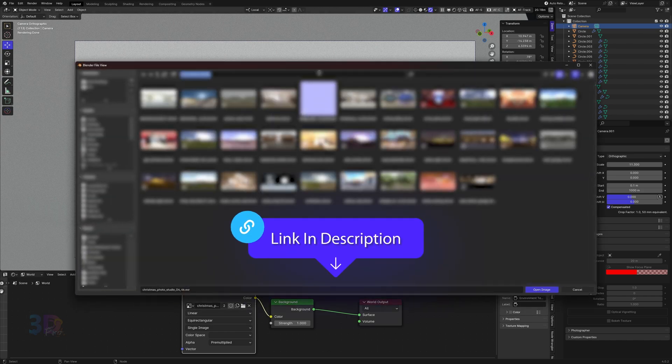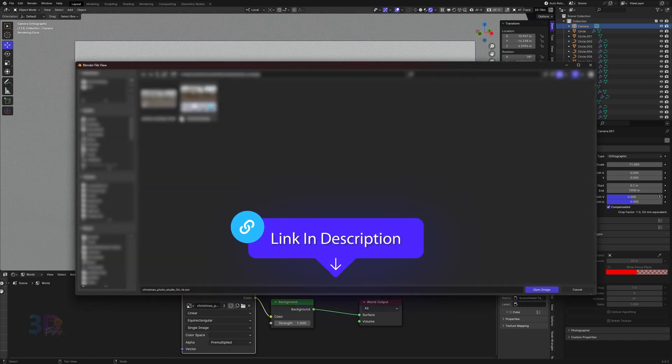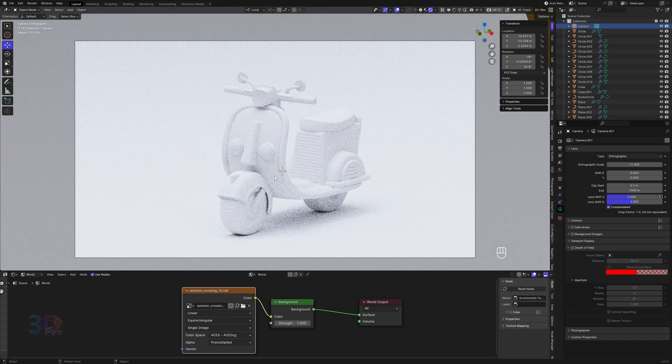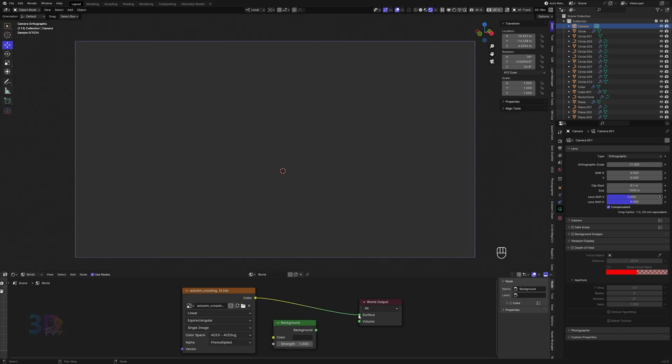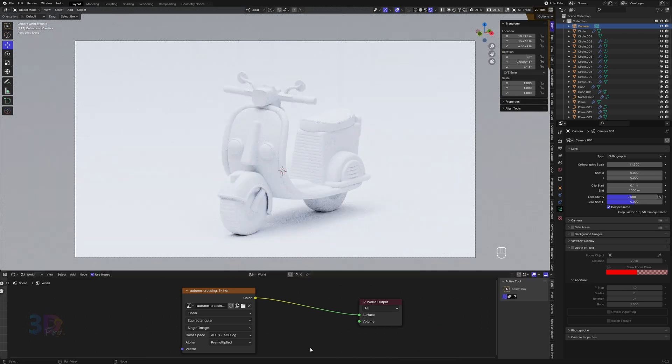I will provide you the link in the description. Just set up the HDRI, remove that node, and we are good to go.